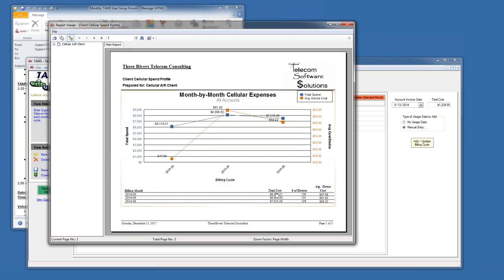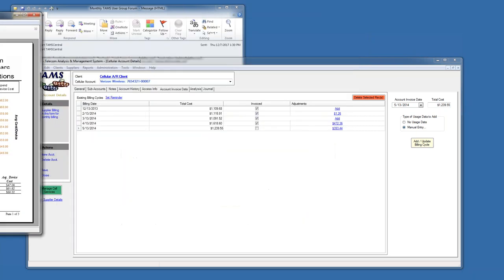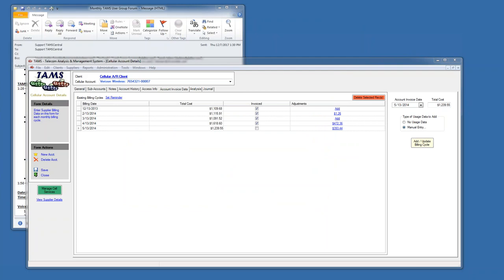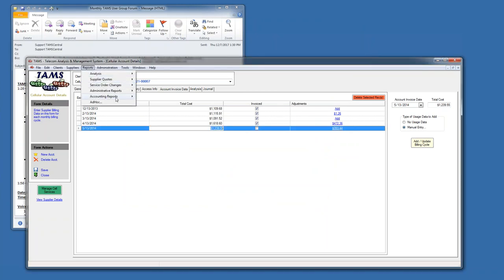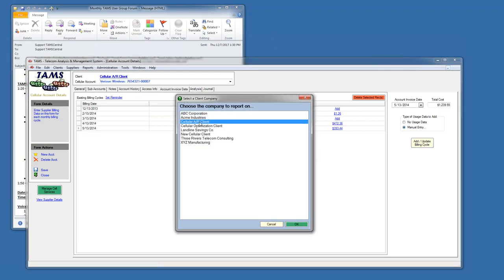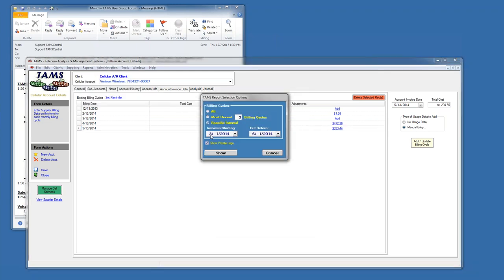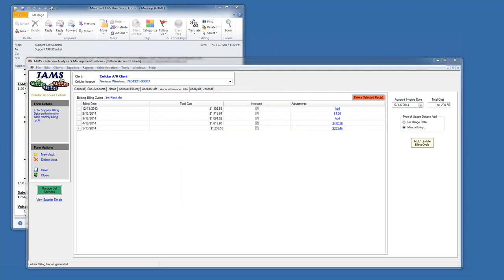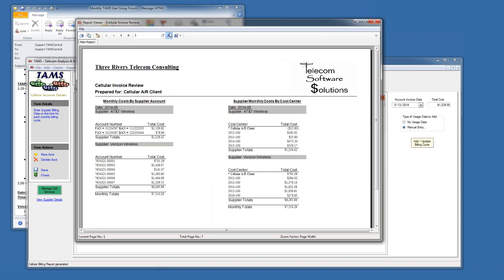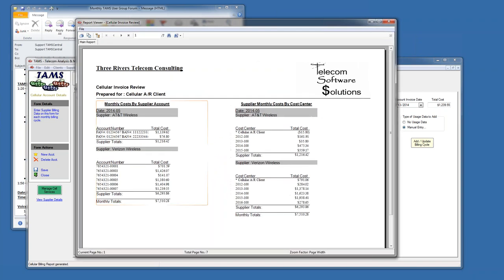Now, that is all from the supplier. So we have $75,028 in May. I'm going to move this off to the side for now, and I'm going to generate the cellular invoice review, non-apportioned. I'm just going to do it for one month, for the month of May. I could do more months, but this is really intended to help with accounts receivable.